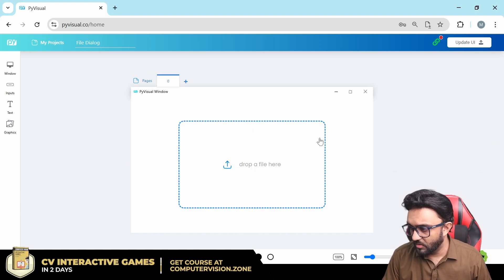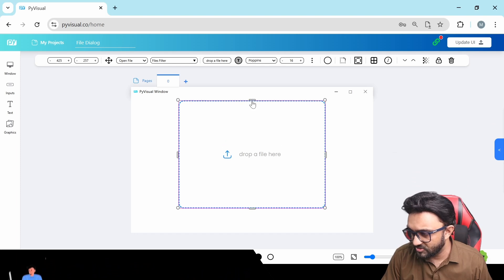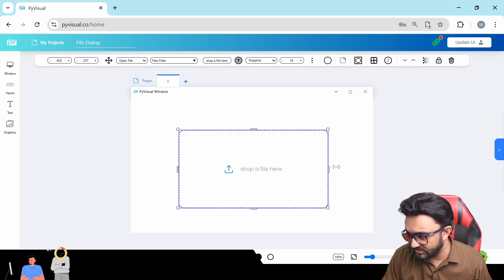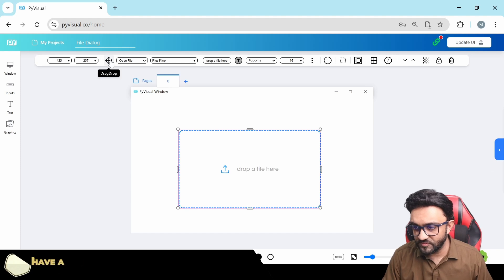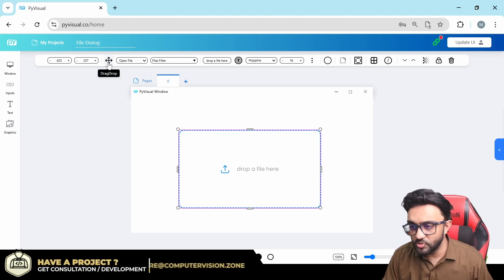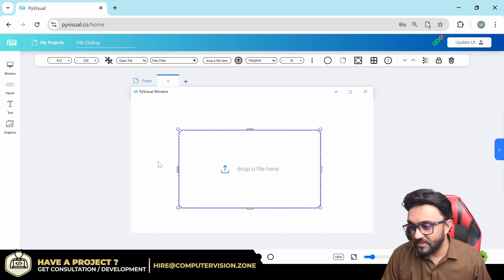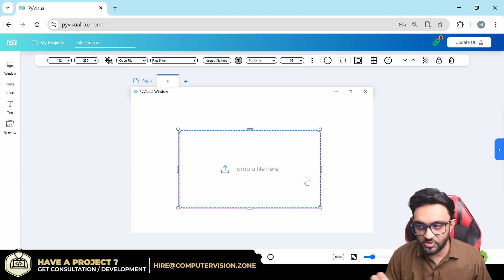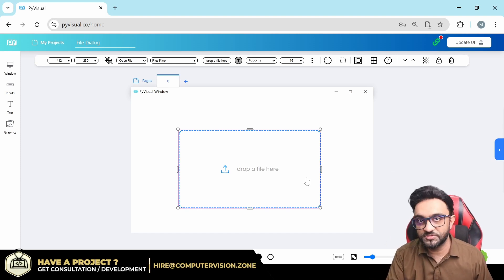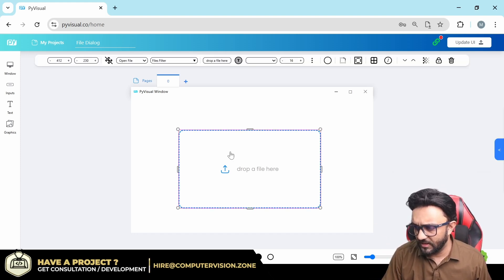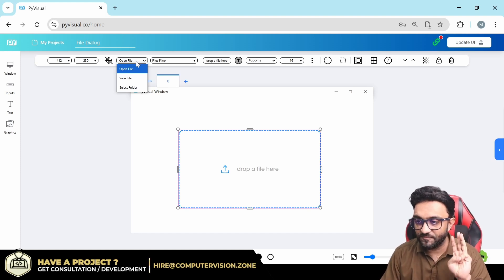First of all we have the width and height — you can drag and move and change the size as desired. Then we have the drag and drop option: do you allow drag and drop or not? If we disable this, you cannot drag an image on top of this — you have to click and it will open the browser. Then we have three types.